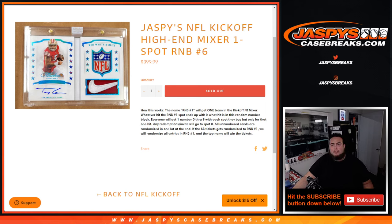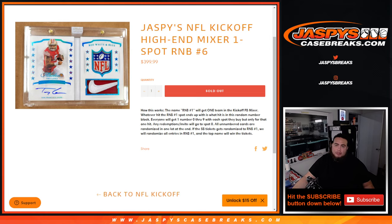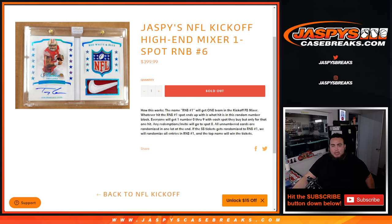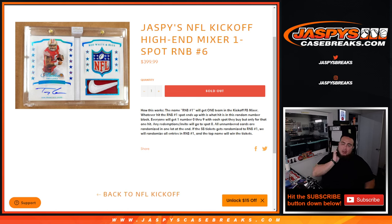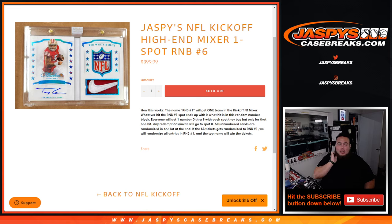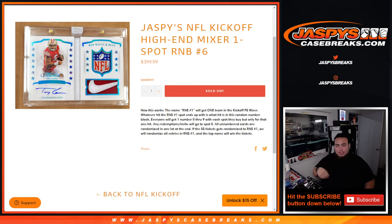What's up everybody, Jason here from Jaspy's CaseBreaks.com. We just sold out our last round of number blocks for the Jaspy's high-end NFL kickoff mixer. This is for one spot in the break and this is RNB 6, so how this works guys, the name RNB 6 will get one team in the kickoff mixer.